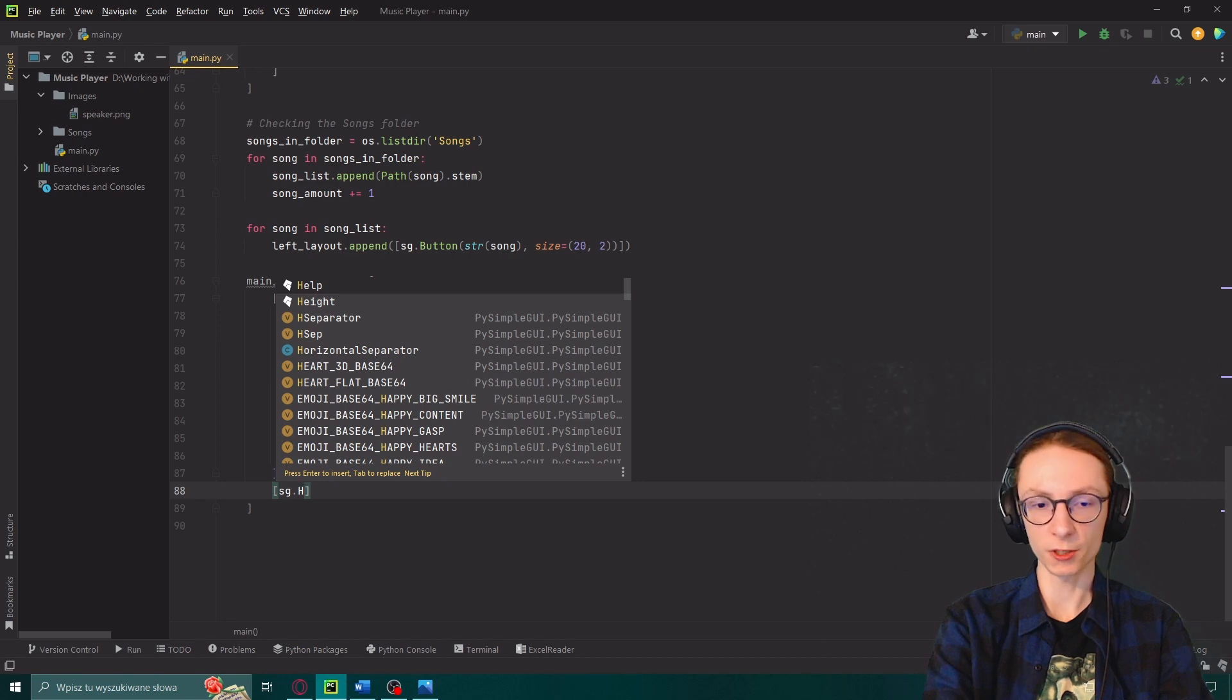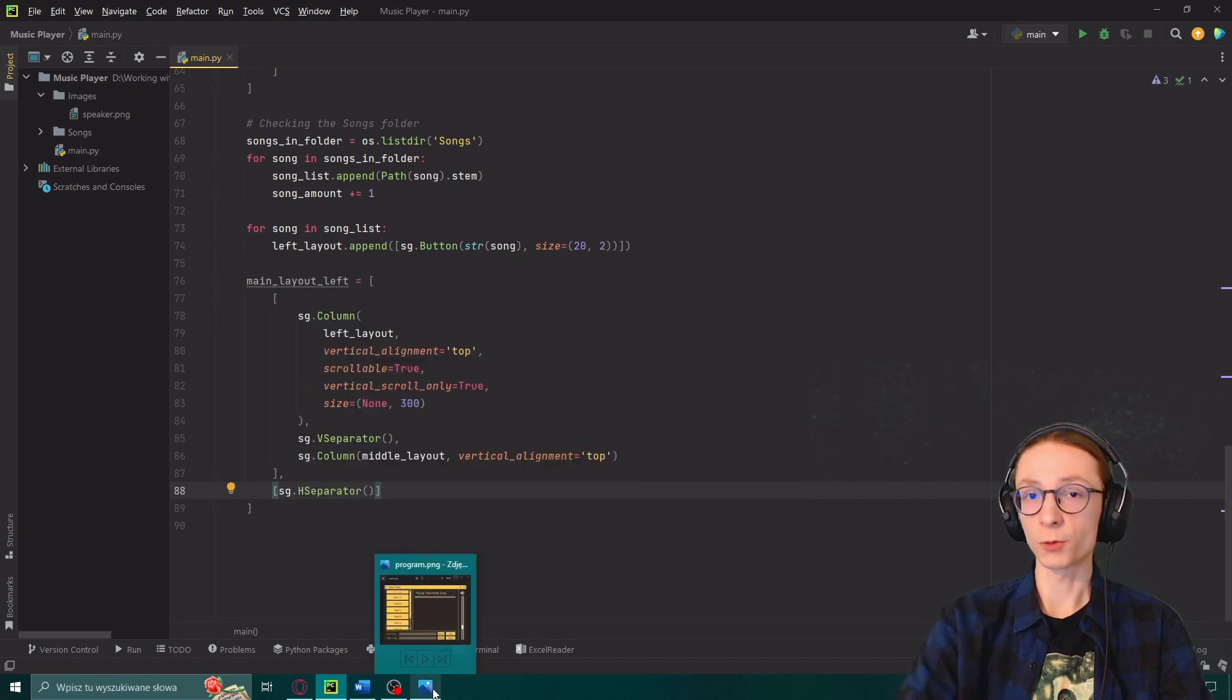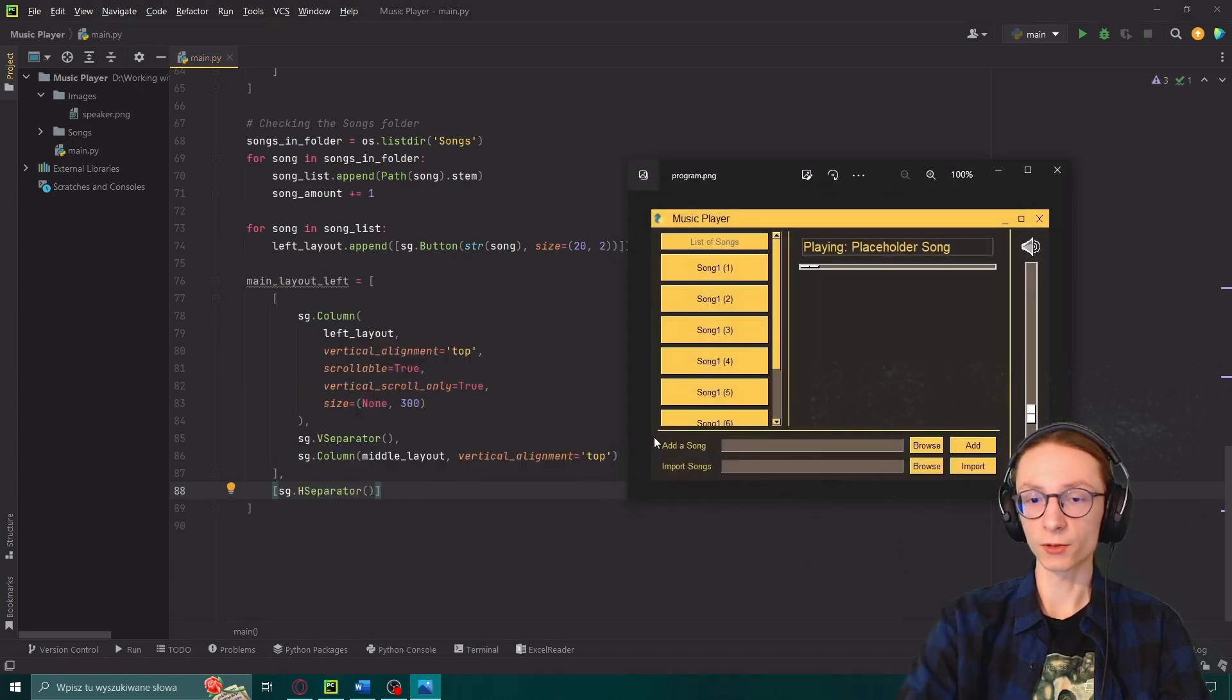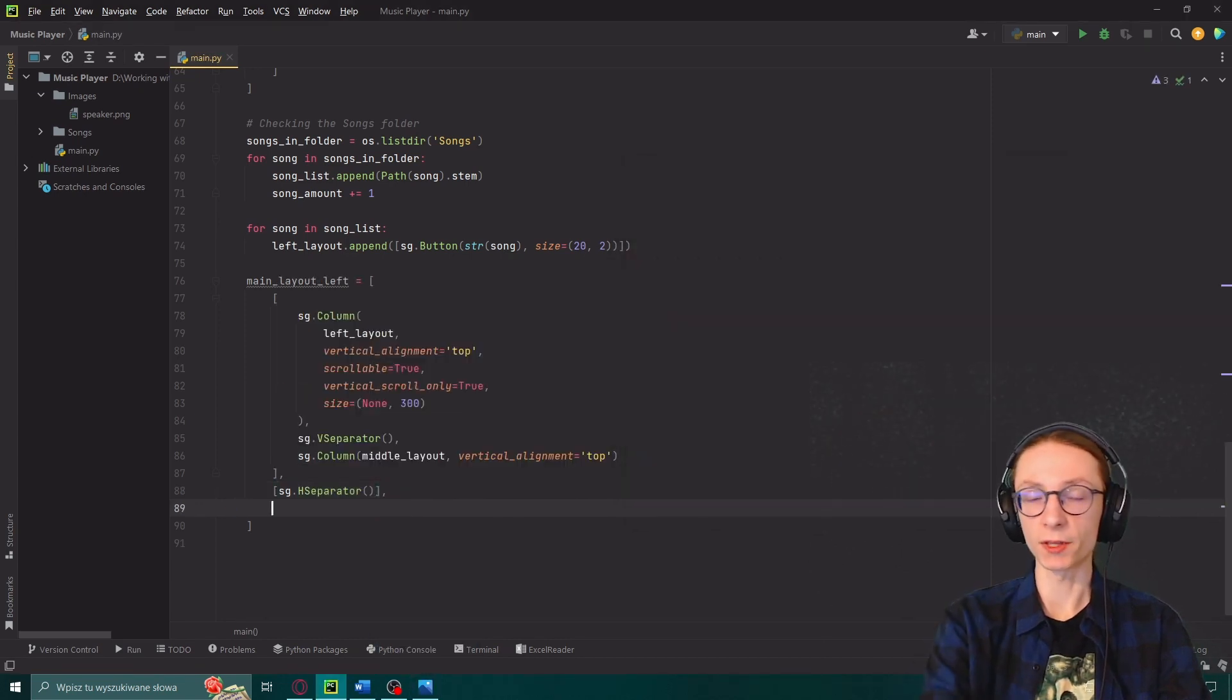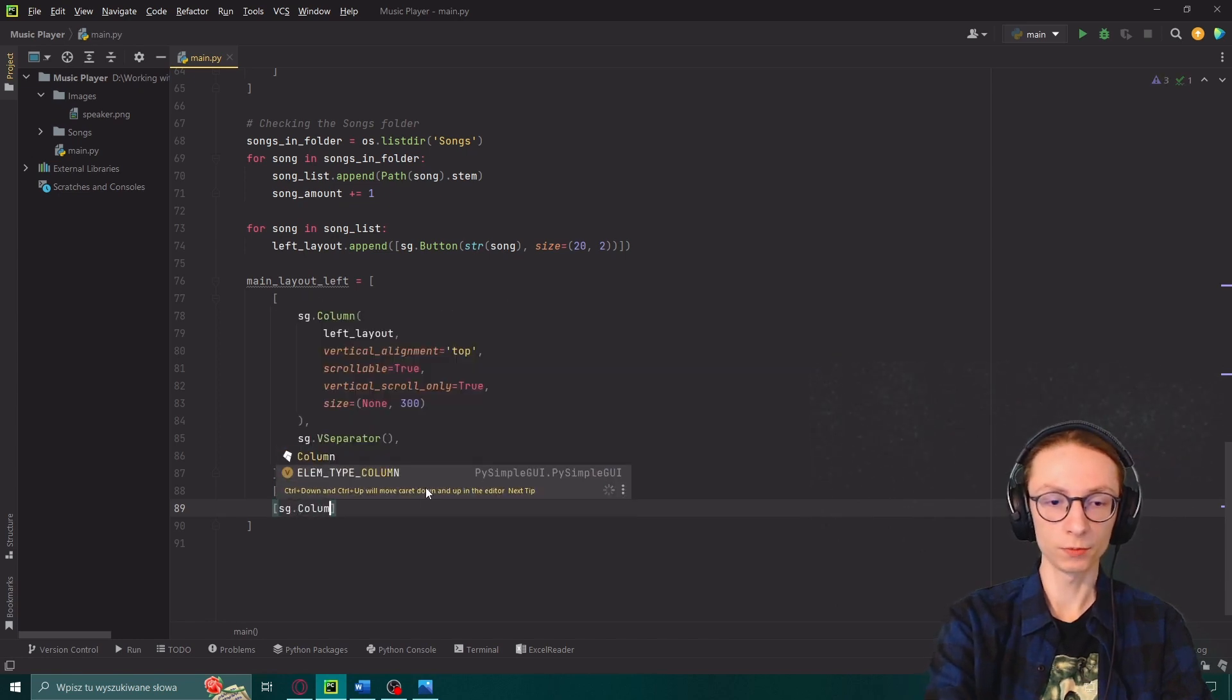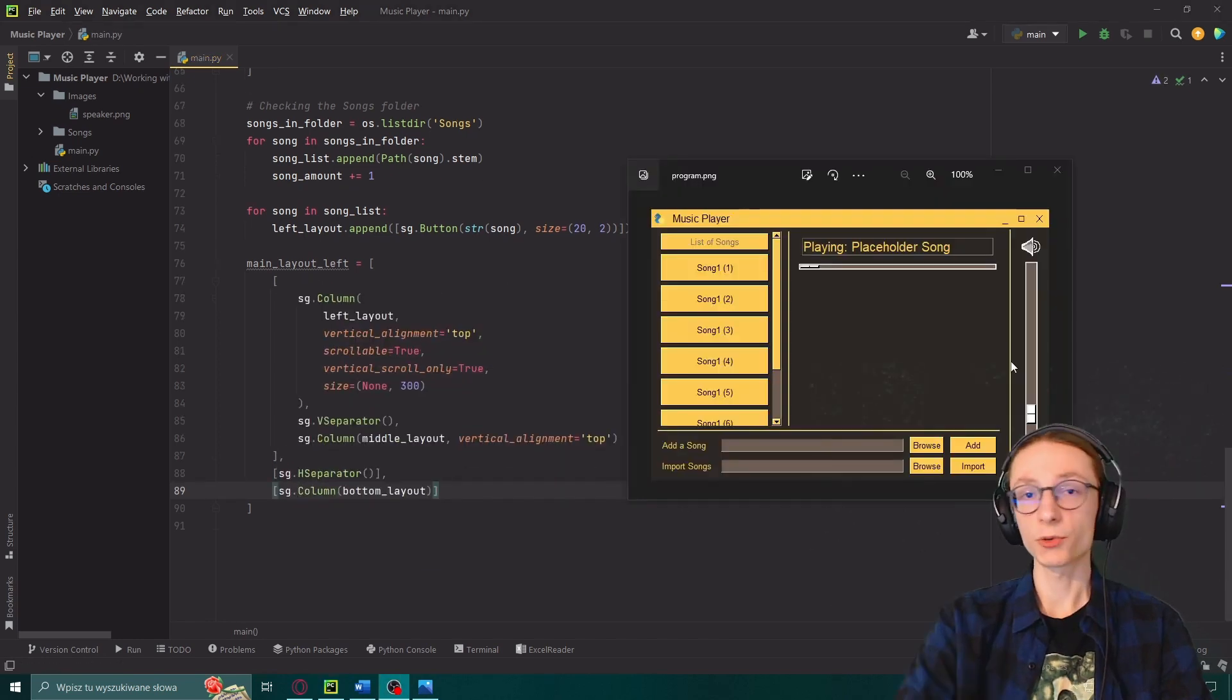Now after those brackets we will input a comma and then open new ones where we will input sg.horizontal separator, so h separator, which will be our horizontal line over here. After which we open another brackets with sg.column bottom layout.